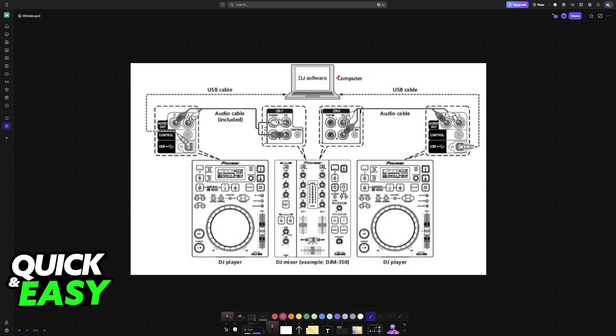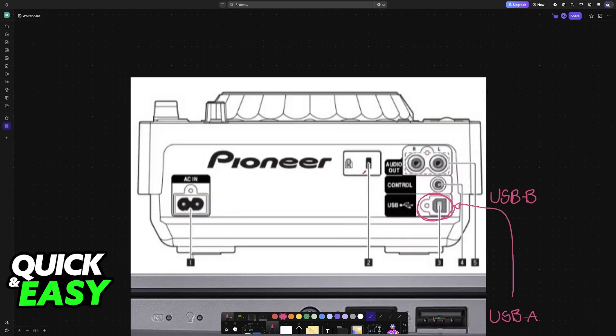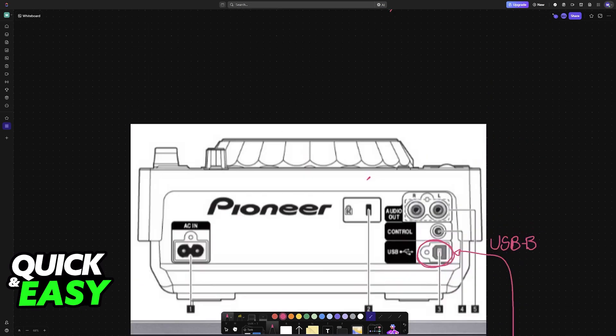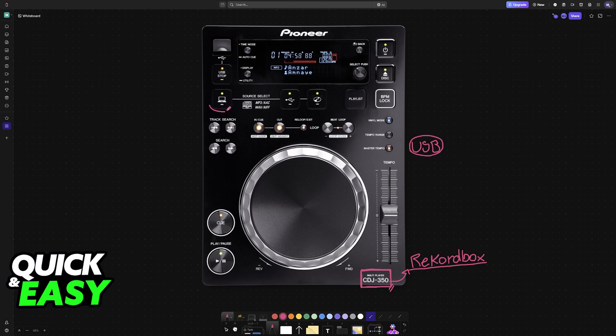This is how a setup would look like. For example, you have your computer running the DJ software, and you will have the USB cable connected to the port that I showcased previously on your CDJ350. As long as you have the USB connection established, you are good to go. That will transfer the power needed.